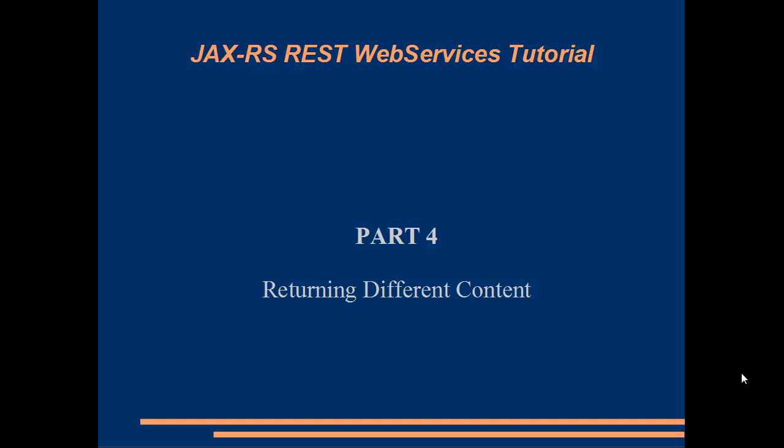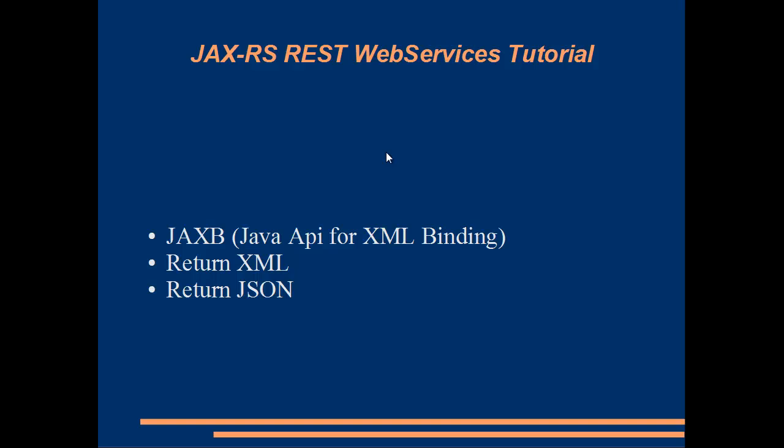Hi, welcome to part 4 of this series of tutorials on JAX-RS web services. So far we have written services that only return content type of text, so what we're going to do in this tutorial is see how we can return different content types, for example XML and JSON.